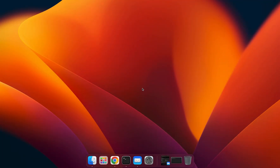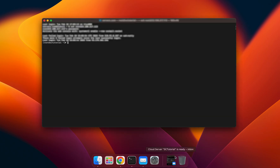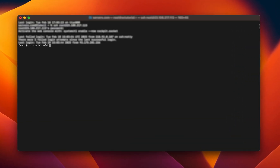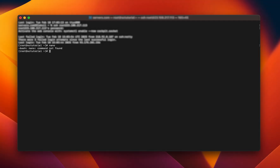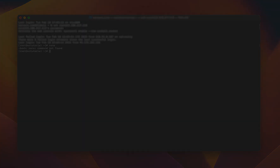Most modern Linux distributions come with Nano pre-installed by default. To check this, connect to your server, type Nano, and press Enter in your terminal app. If you see the Nano interface with a 'Welcome to Nano' message, it means you already have it. But if you see 'command not found' in your output, then Nano is not installed in your system. This guide will help you install it on various Linux systems.